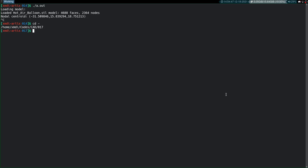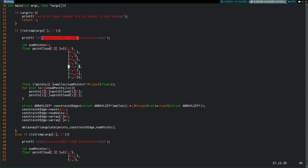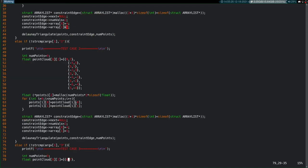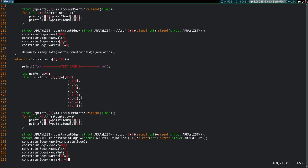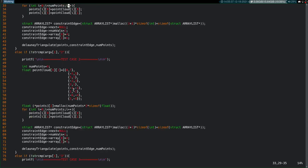Now let's go into the actual code. In the main function I have eight test cases. Each one passes a point cloud, a constraint edge, and the number of points as parameters. Test case one has one constraint edge passing through vertices four and six. Test case two has the same point cloud but a different constraint edge. Some test cases have multiple edges for constraints. I'll test all these cases at the end of the video.